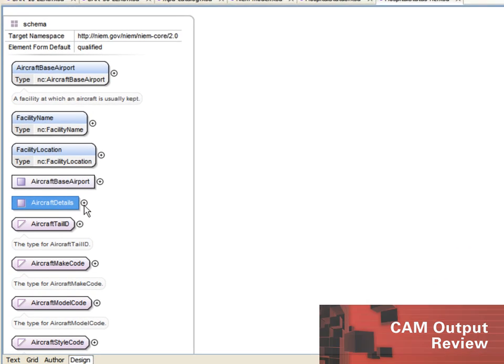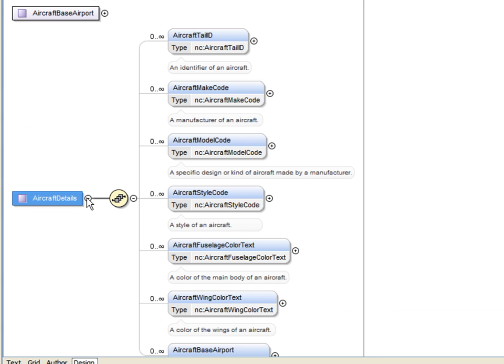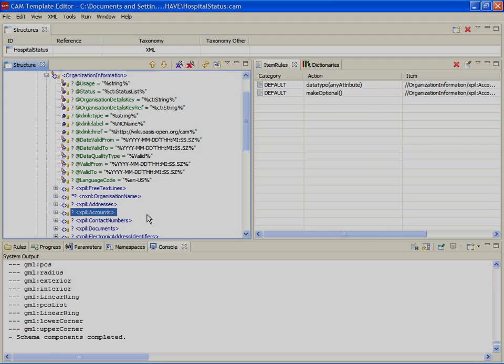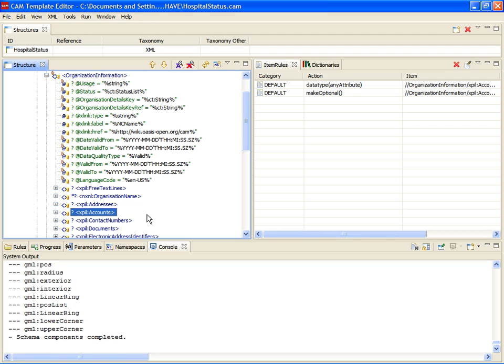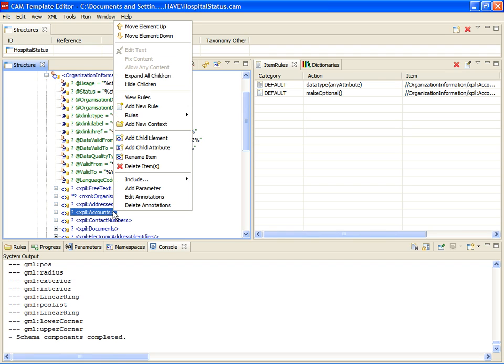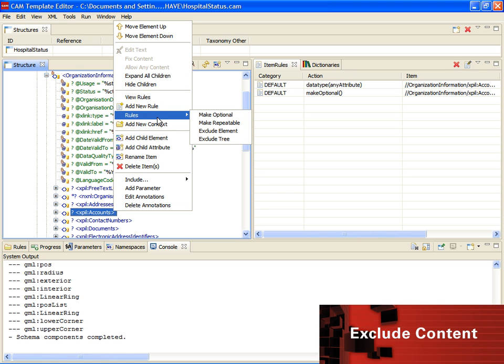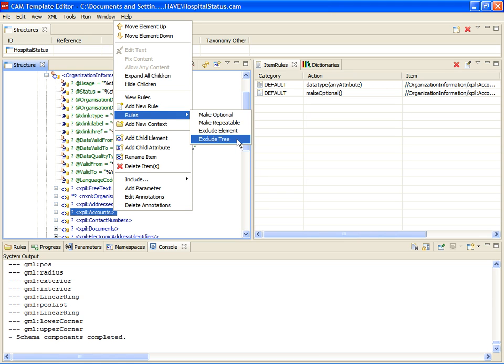When our export completes, we can review the generated extension schema, and we see that the export contains the new aircraft details NIEM components, rules, and content models we added. Since our output looks good, we can now create some realistic test examples and run the examples against the exchange.